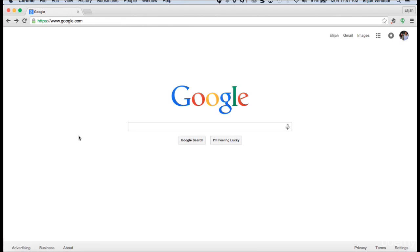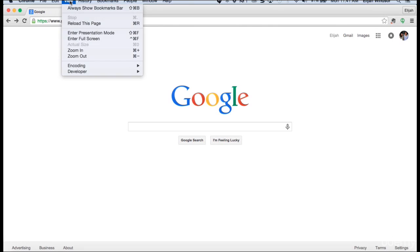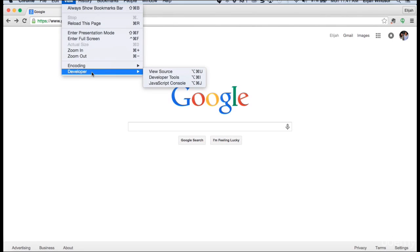So here I am in Google Chrome. I highly recommend you download Google Chrome if you haven't already. Now, it's time to open up the JavaScript console. So I'm going to go to View, scroll down to Developer, then I'm going to go down to JavaScript console.